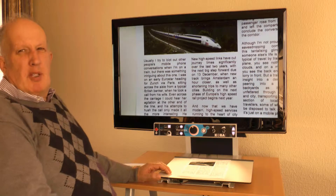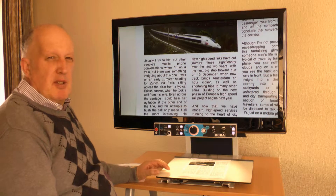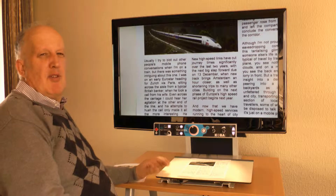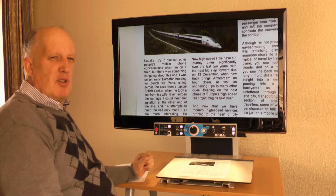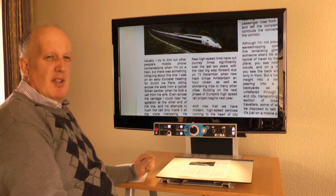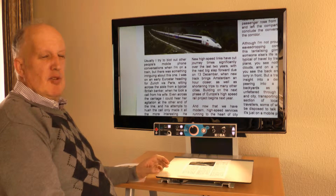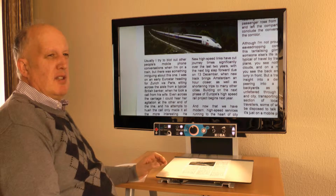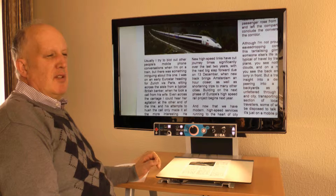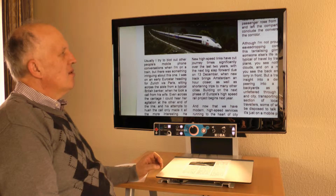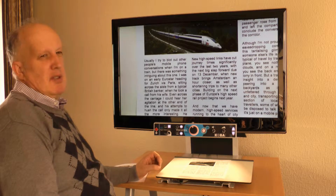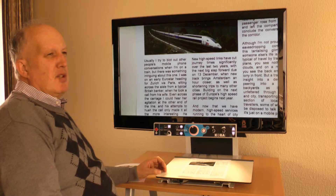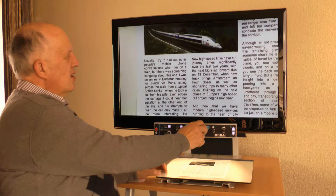CobaVision is the manufacturer of the read aloud video magnifier Vocatex. The Vocatex has different models, and this video is intended to help you find your right Vocatex. The Vocatex combines a video magnifier and a reading machine.